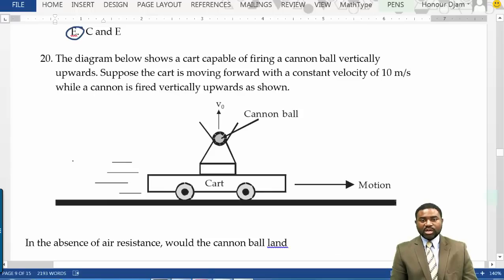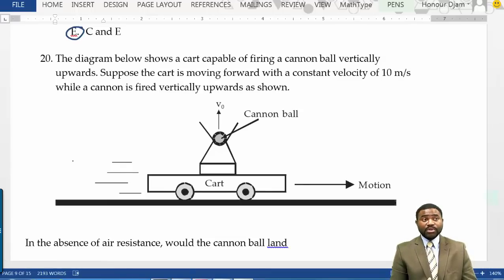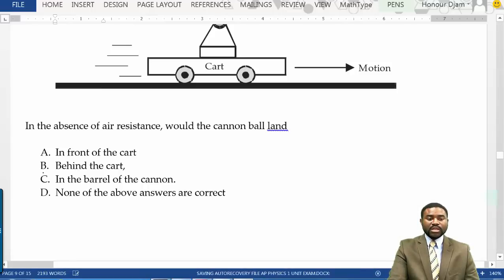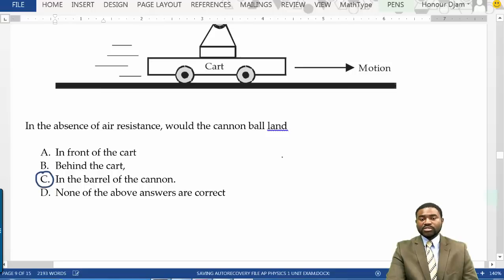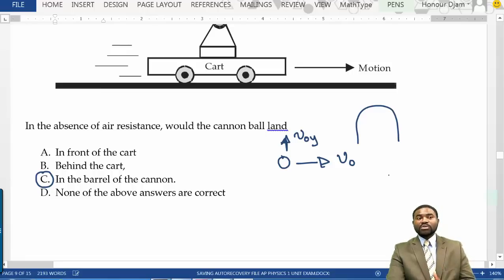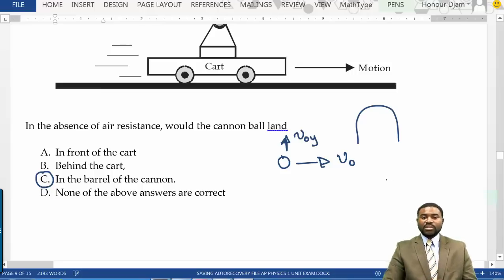A cart is moving forward with a constant velocity of 10 m/s while a cannon is fired vertically upward. In the absence of air resistance, would the cannonball land in front, behind, in the barrel, or none of the above? The cannonball will land back in the barrel, because when fired upward with vertical speed, it is still moving forward at 10 m/s. As it moves upward it also moves forward, so it lands back in the barrel because the barrel and ball share the same horizontal velocity.